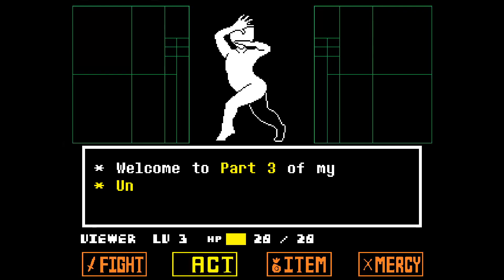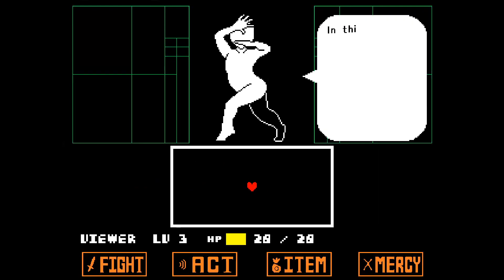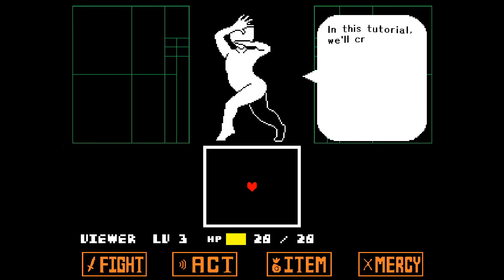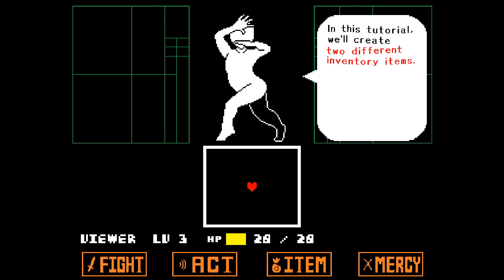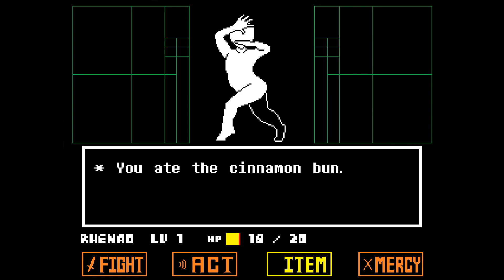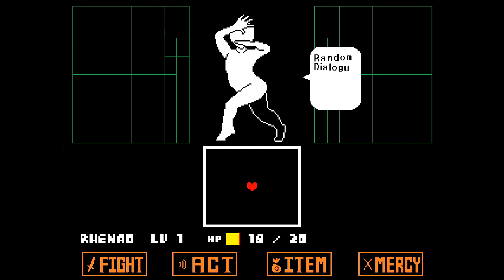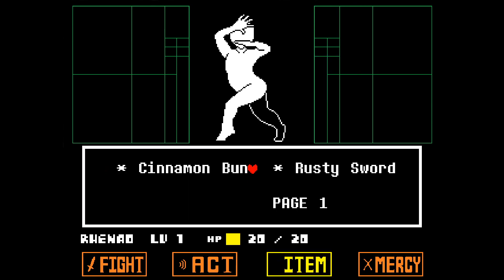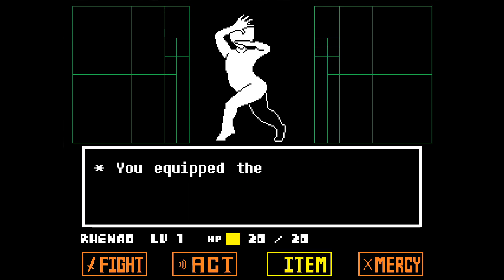Welcome to part 3 of my Unitale Crash Course. In this tutorial, we'll create two different inventory items. The first one will be a simple consumable item which heals the player by 10 HP. The second one will be a weapon which we can equip for a higher damage output.